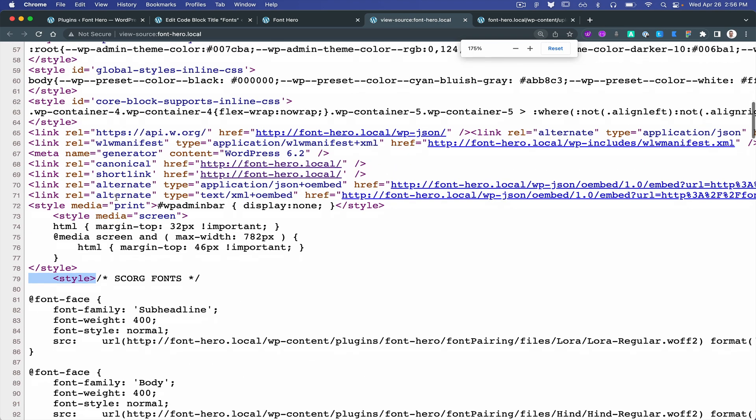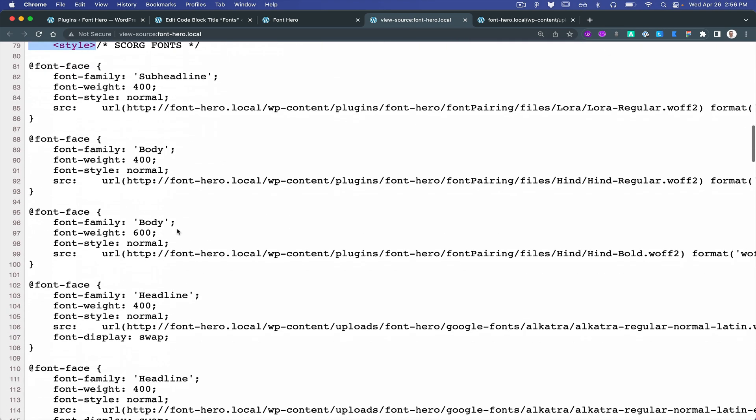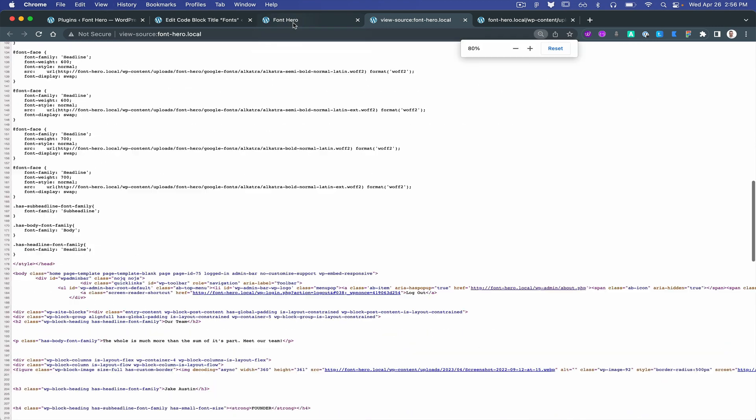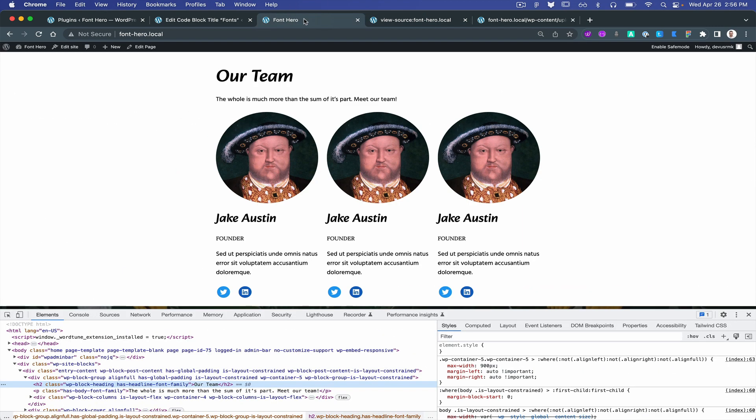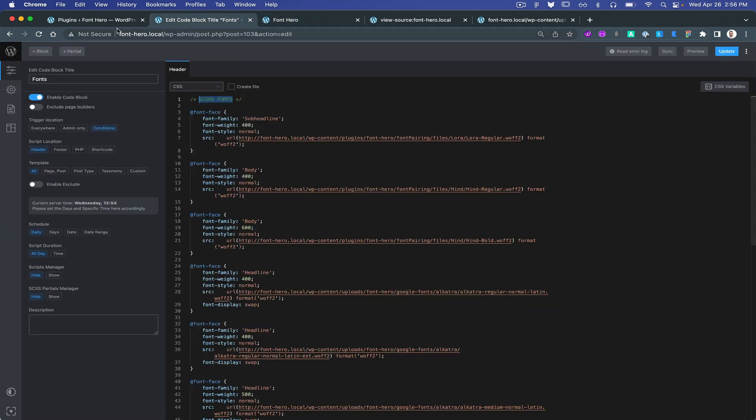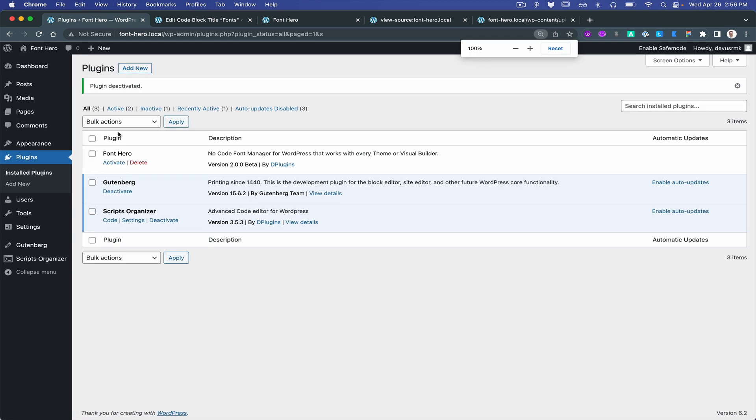Let me just zoom in. Script Organizer fonts - here is the entire list. You can actually get away without needing to have Font Hero on your production website.